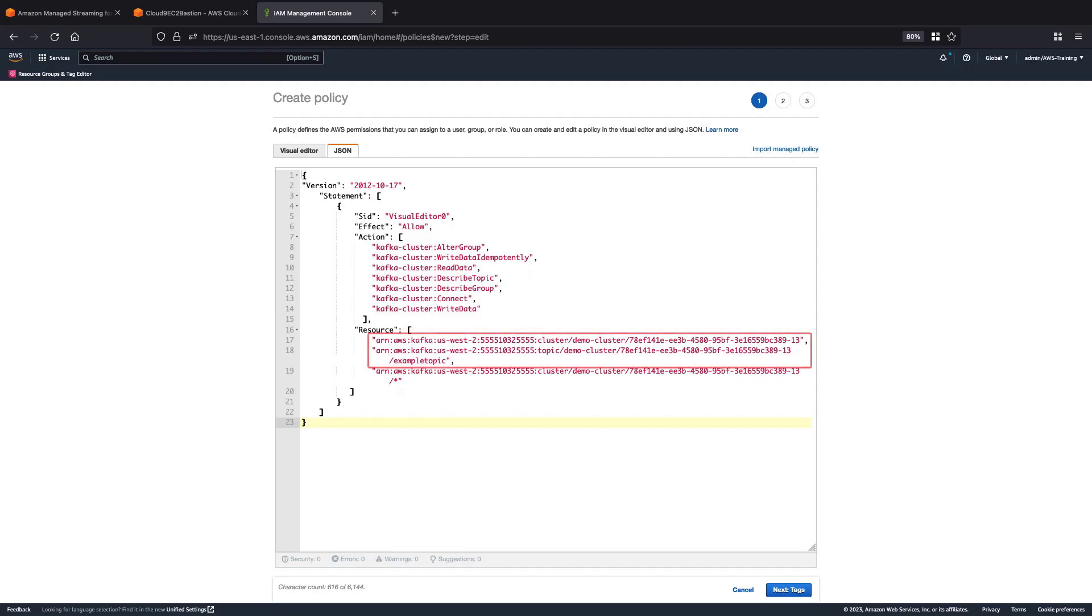Here, we have passed the ARN, specified the cluster, and specified Example Topic as the topic. We'll also specify the consumer group.